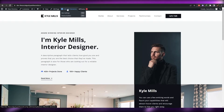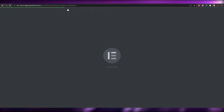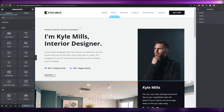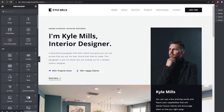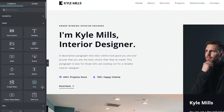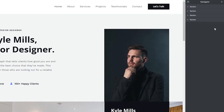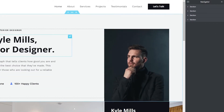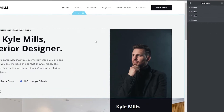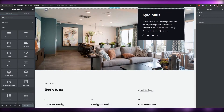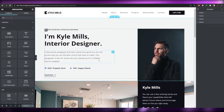Since we already downloaded Elementor, we're going to use that to edit our website. Simply click on 'Edit with Elementor' and it will take you over to the builder where we can edit the website. On the left side we have a bunch of different options, on the right side we have the navigation, and in the middle we have the website.